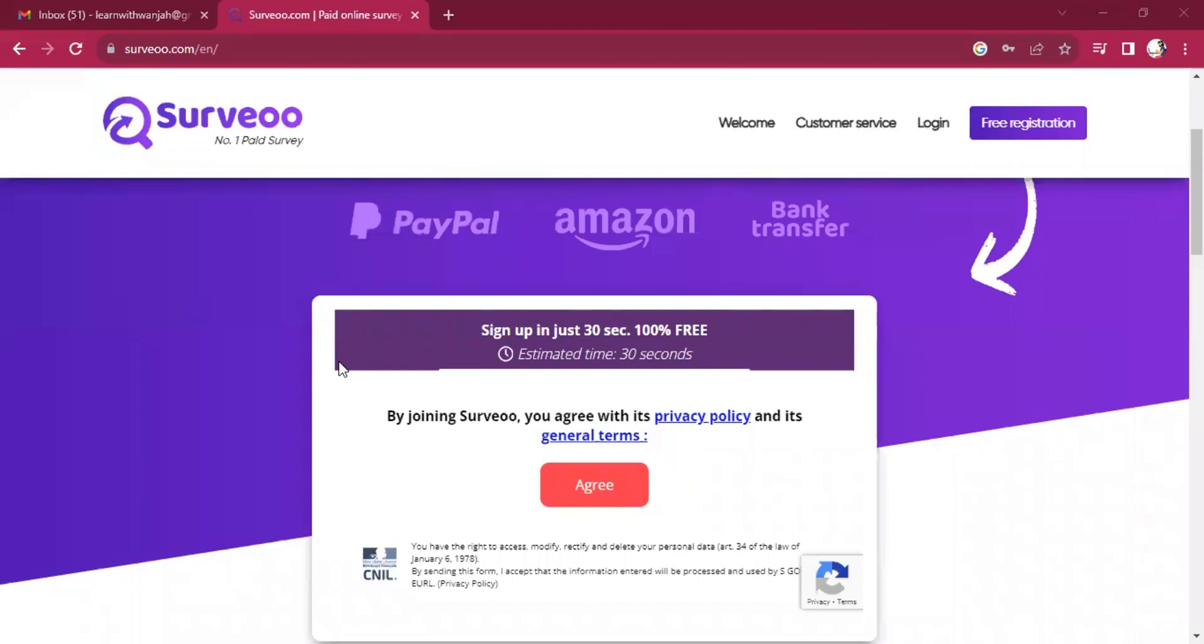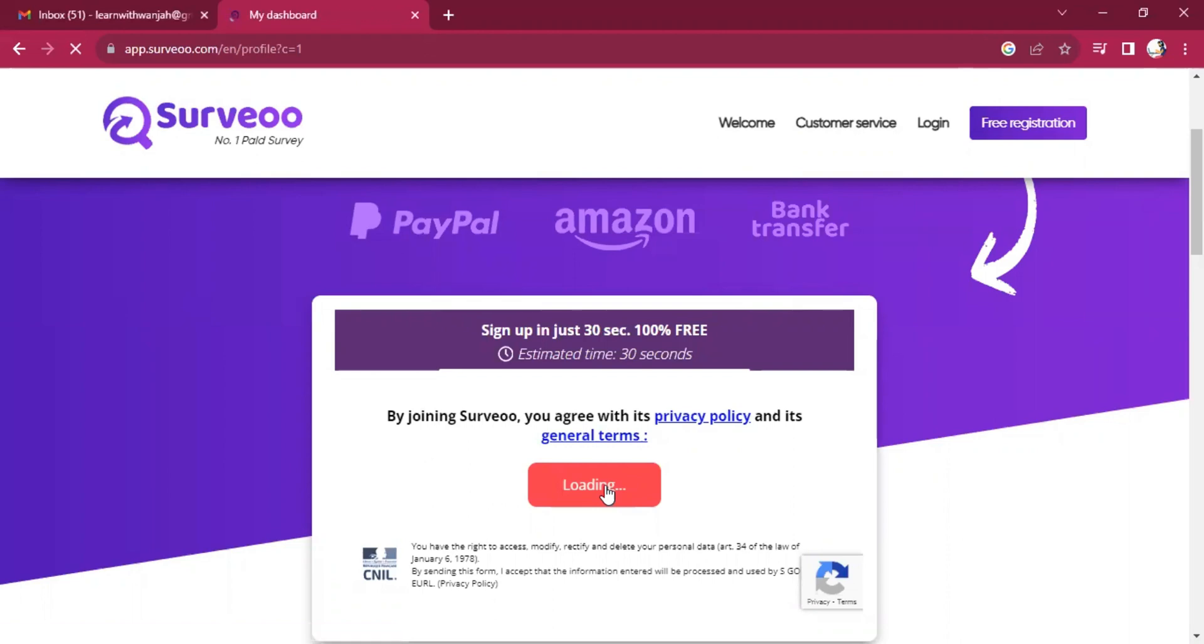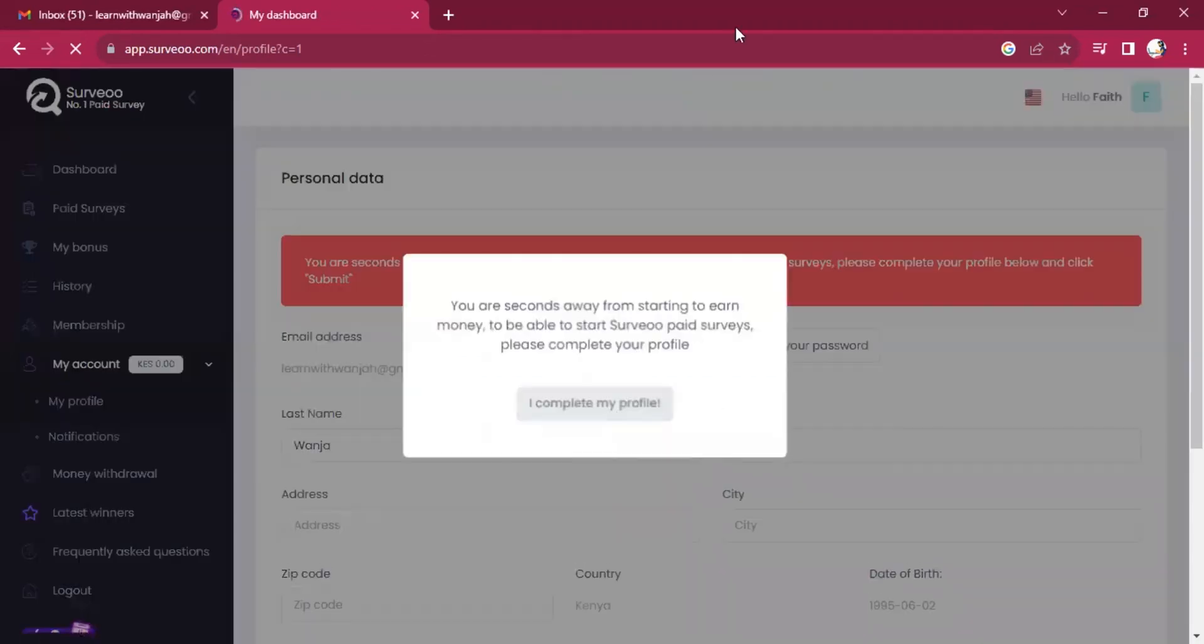And then, do you agree to the terms? Of course, if you want to earn from them, you have to agree to their terms and conditions.